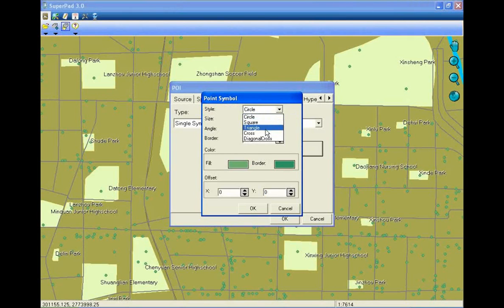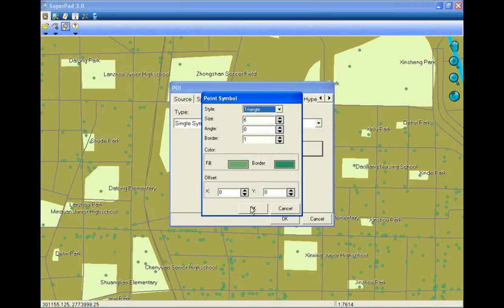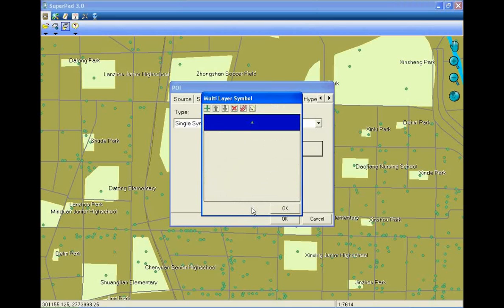You can choose the style for the symbol. Here we choose Triangle. Then tap OK.